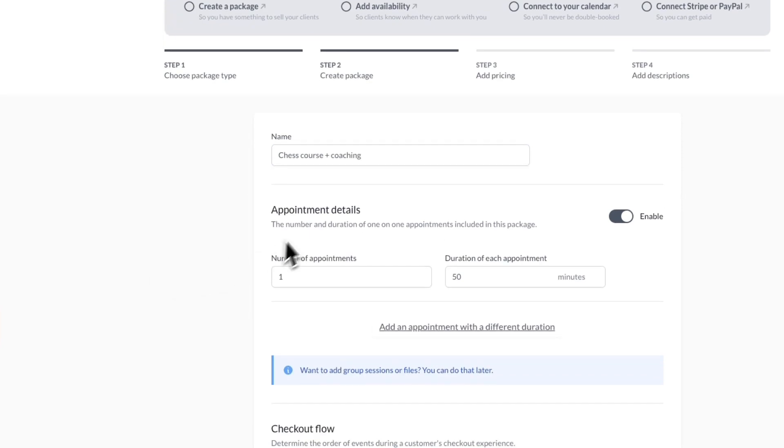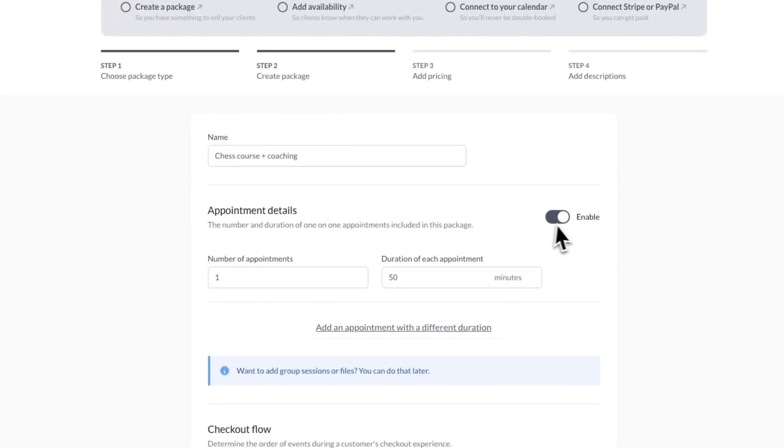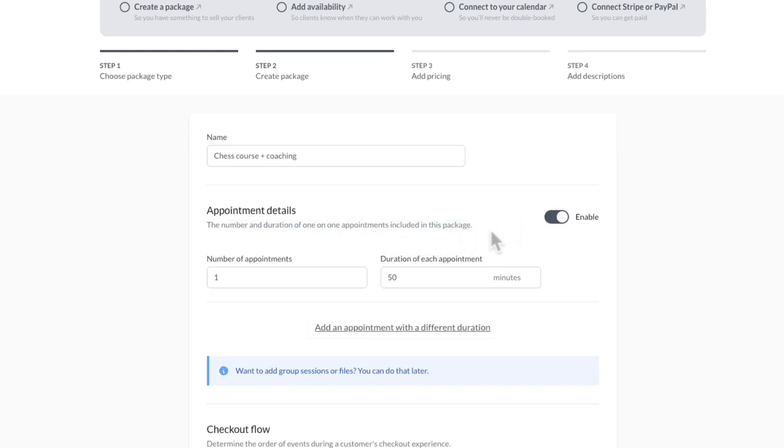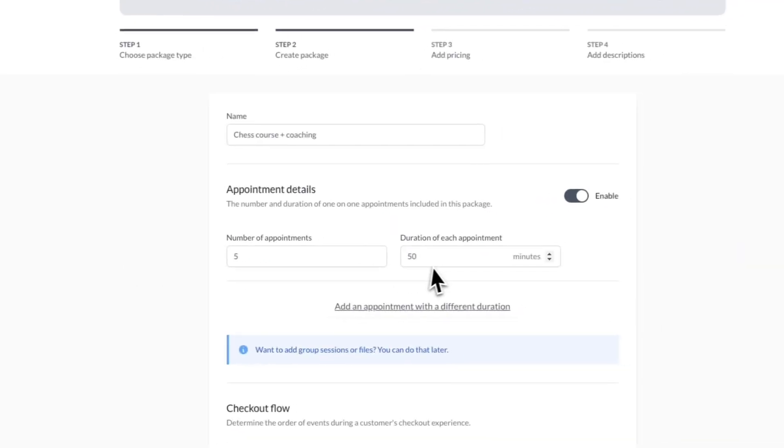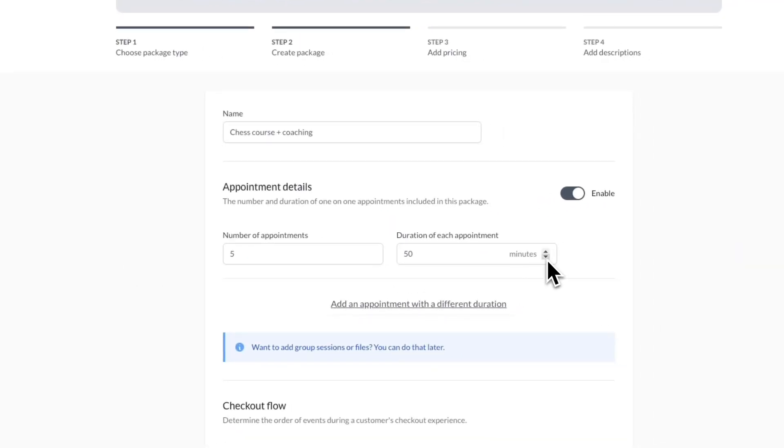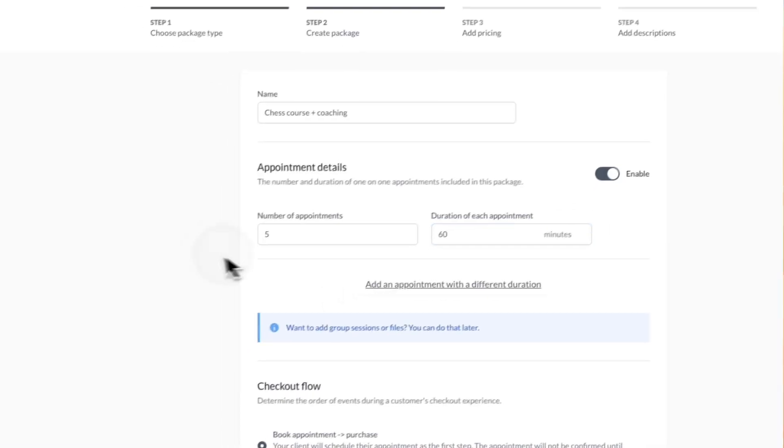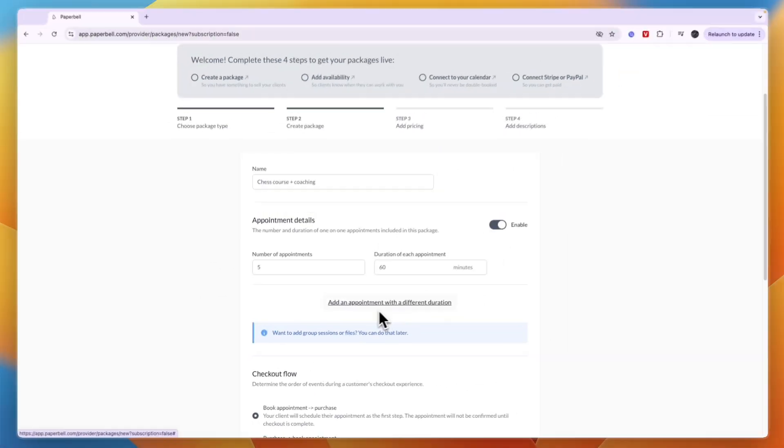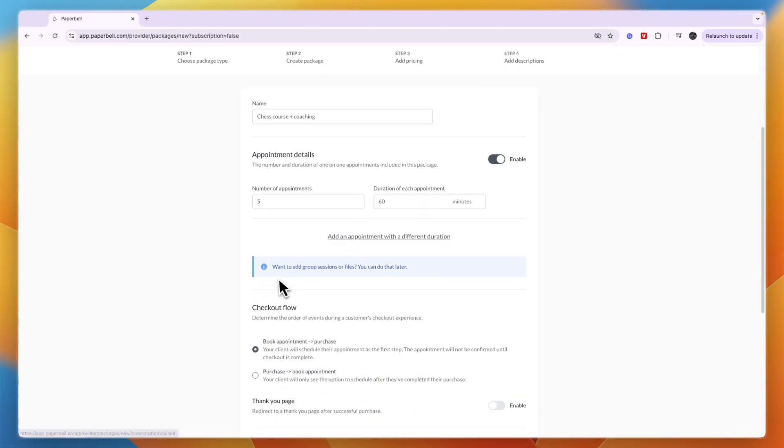For the appointment details you can enable or disable this. This is the number and duration of one-on-one appointments included in this package. Let's say I want to do five appointments at one hour each. You can always change this or add appointments with different durations.